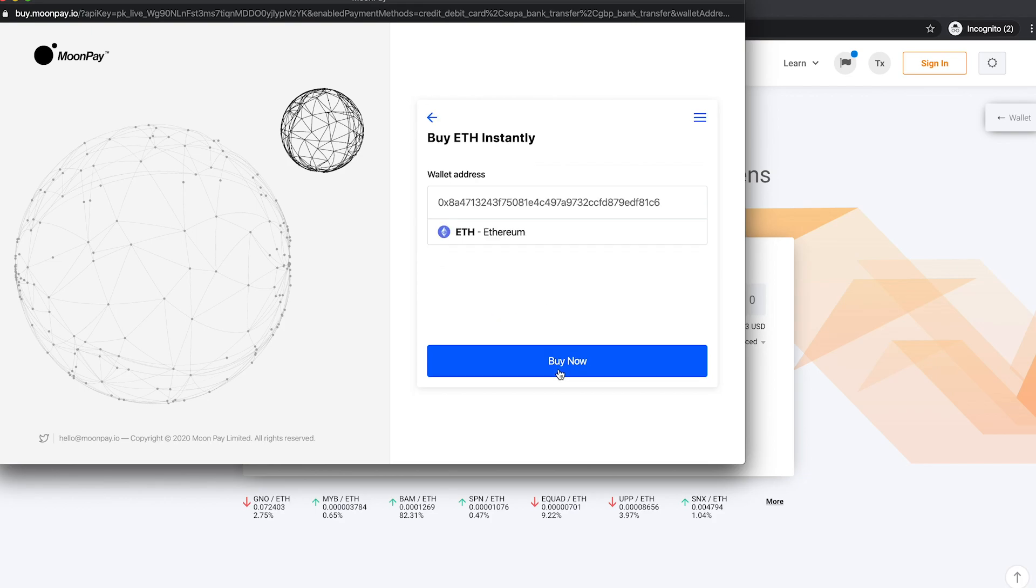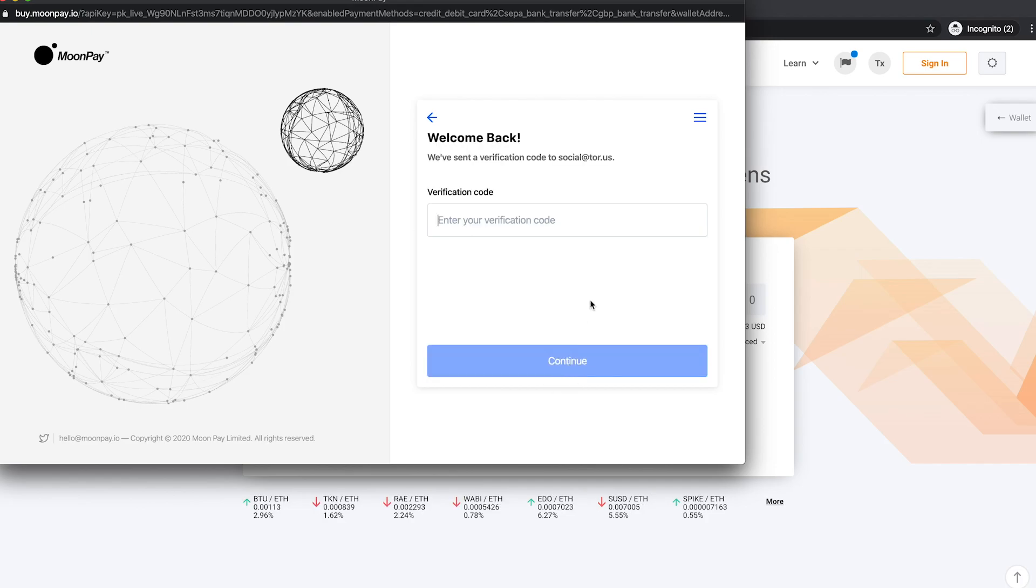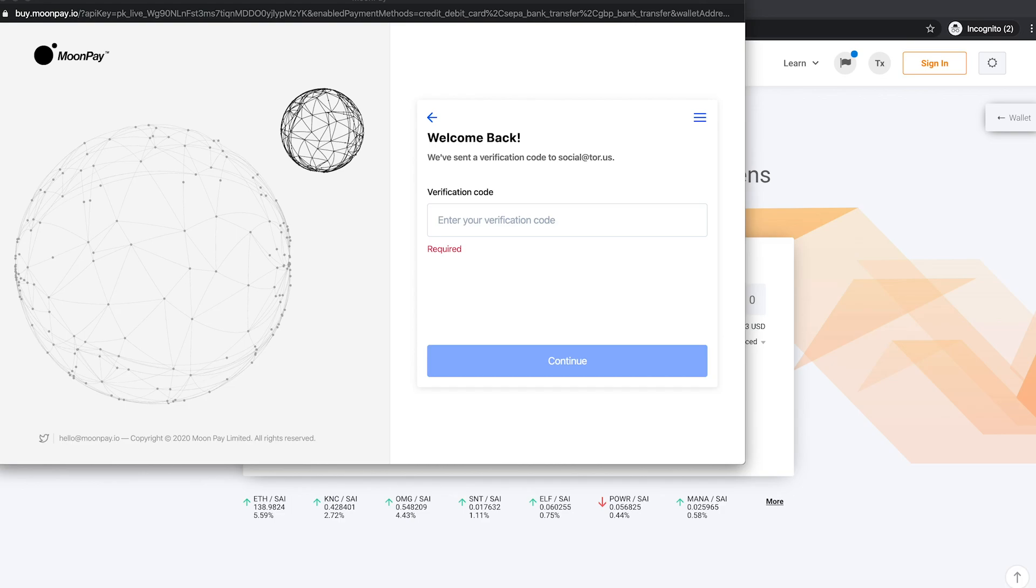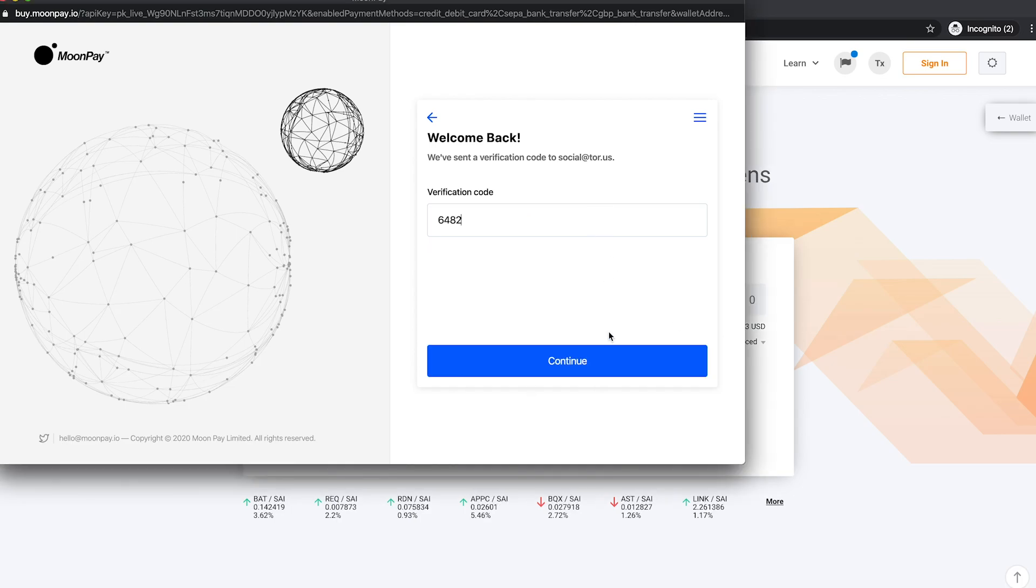A verification code will be sent to your email which you will need to fill in. Once verified, you will need to fill up your payment and billing details.